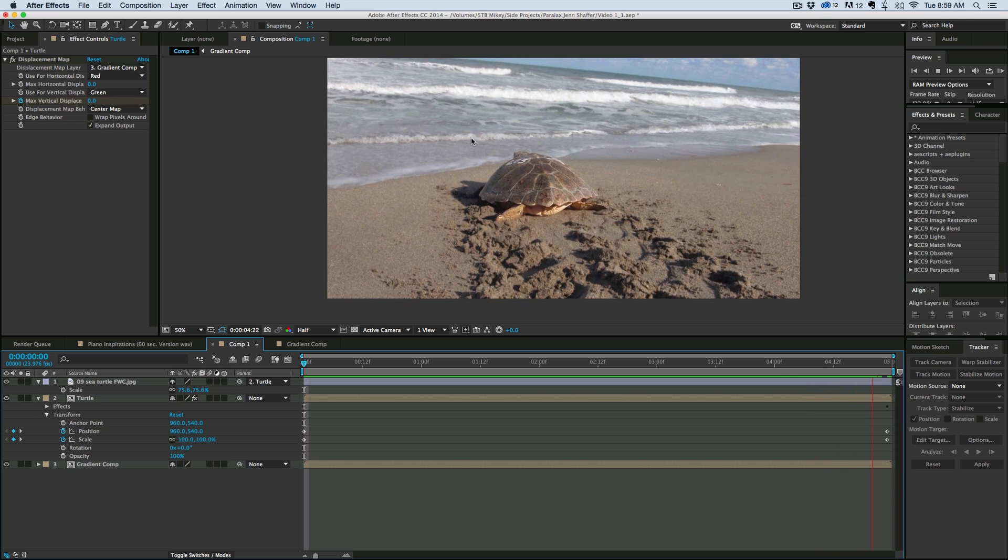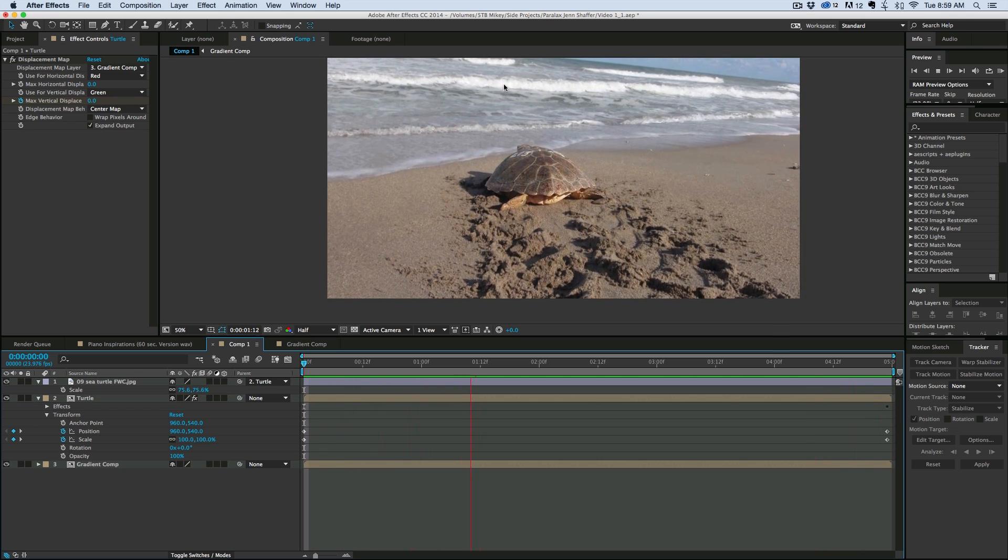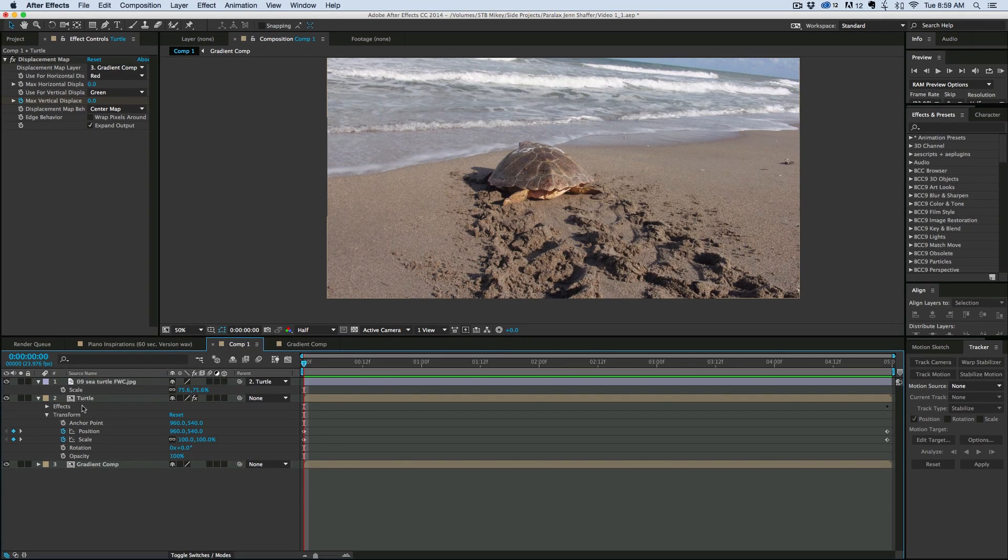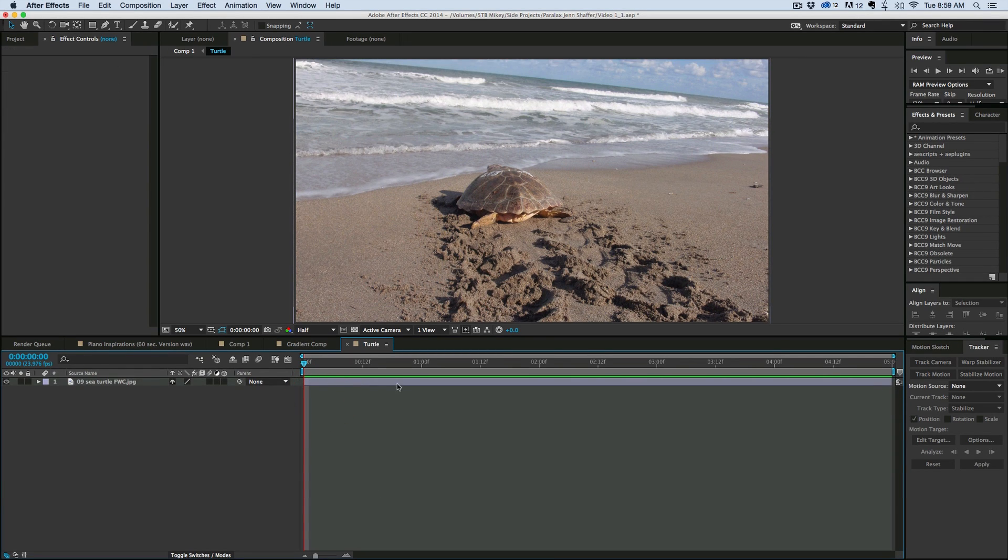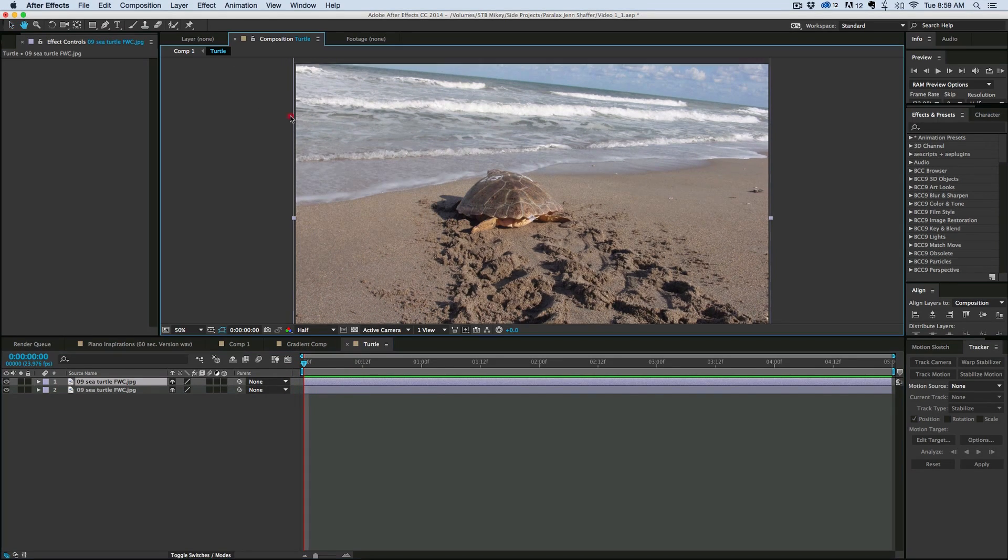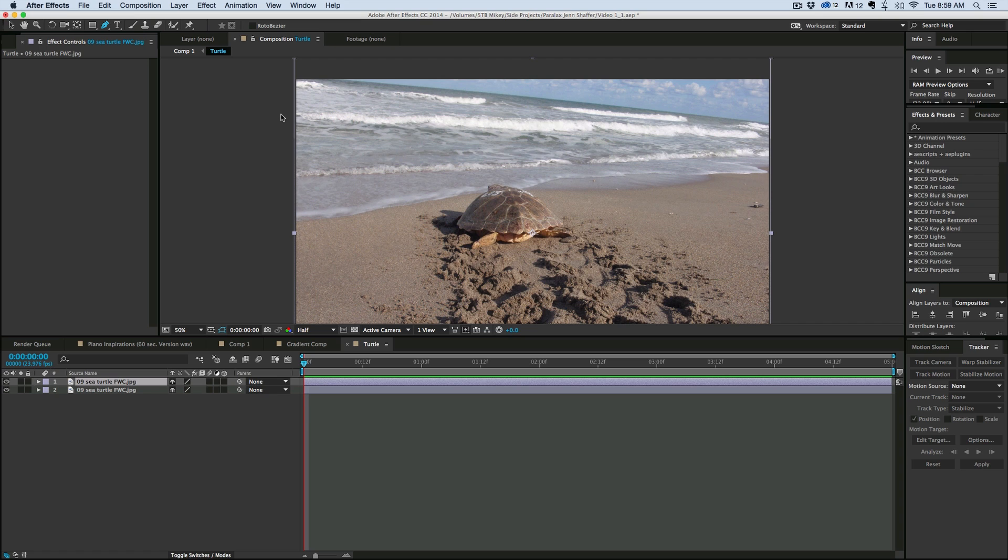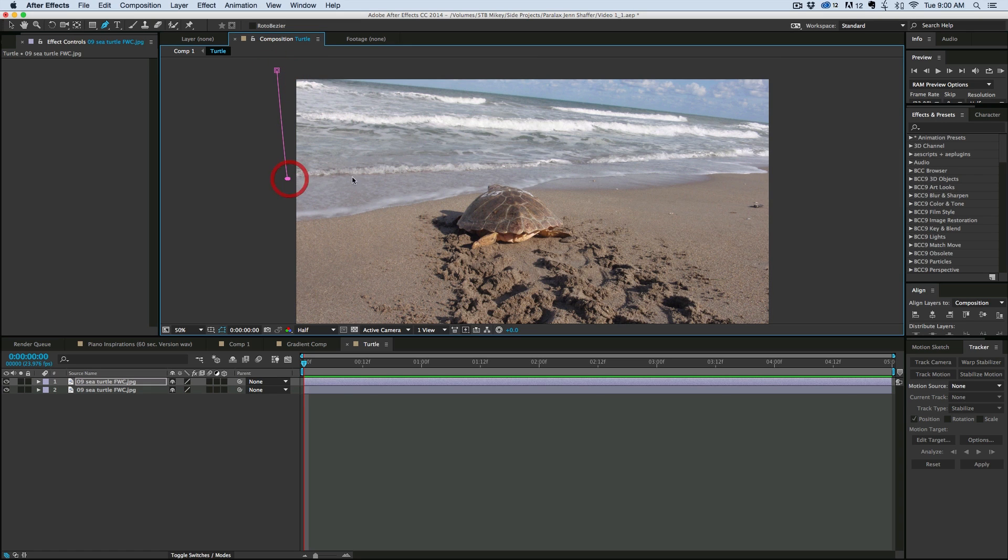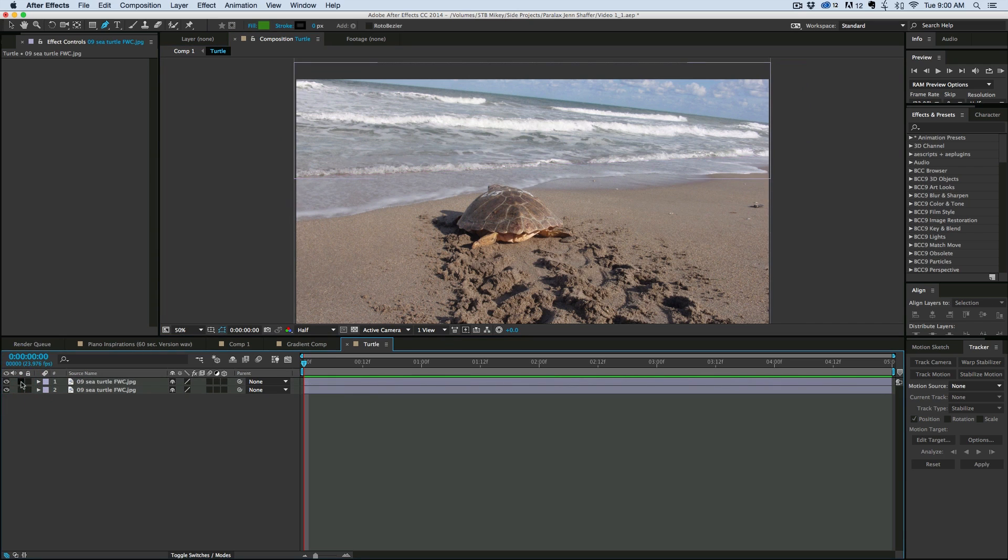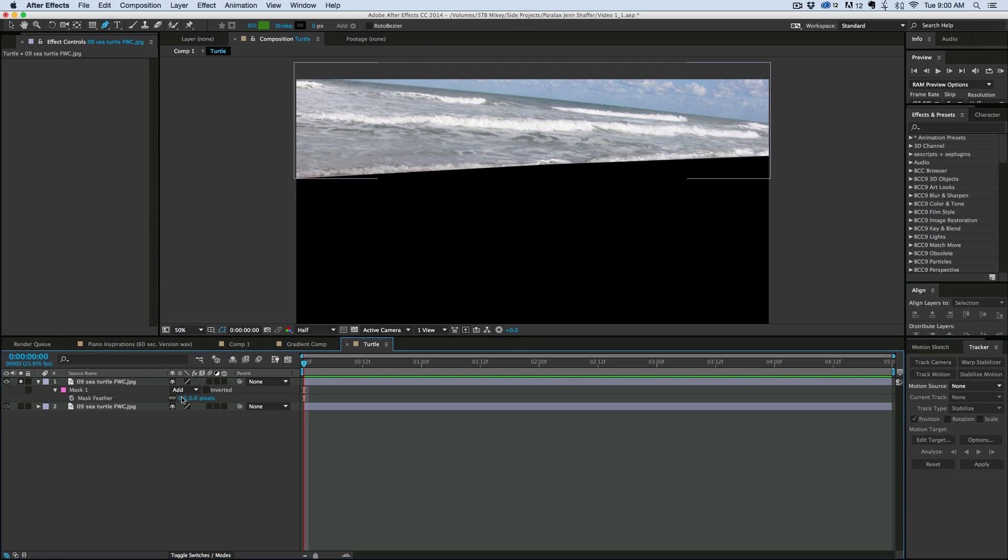Now if we wanted to add more to this, say we wanted to add some nice soft waves. Well now that we have the background in its own composition let's go into that composition, duplicate that top layer, and I am going to then mask out one of these lines of waves. Okay just like that. We can solo that so we can see if that's what we want. Let's feather that edge.